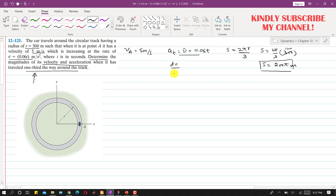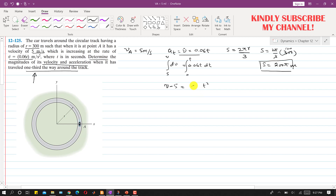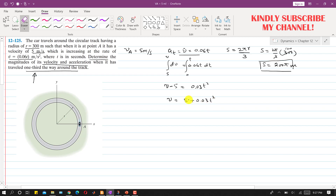We have v-dot = dv/dt = 0.06t, so dv = 0.06t dt. Integrating both sides with the initial velocity of 5 m/s gives v − 5 = 0.06t²/2 = 0.03t². Therefore, velocity as a function of time is v = 0.03t² + 5.